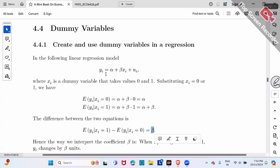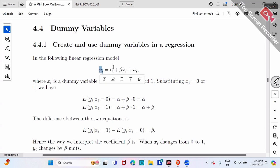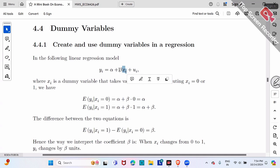For example, suppose y is wage and x is a dummy variable for male. The first equation gives the expected wage for male workers (male equals one), and the second equation gives the expected wage for female workers (male equals zero). Their difference is beta.